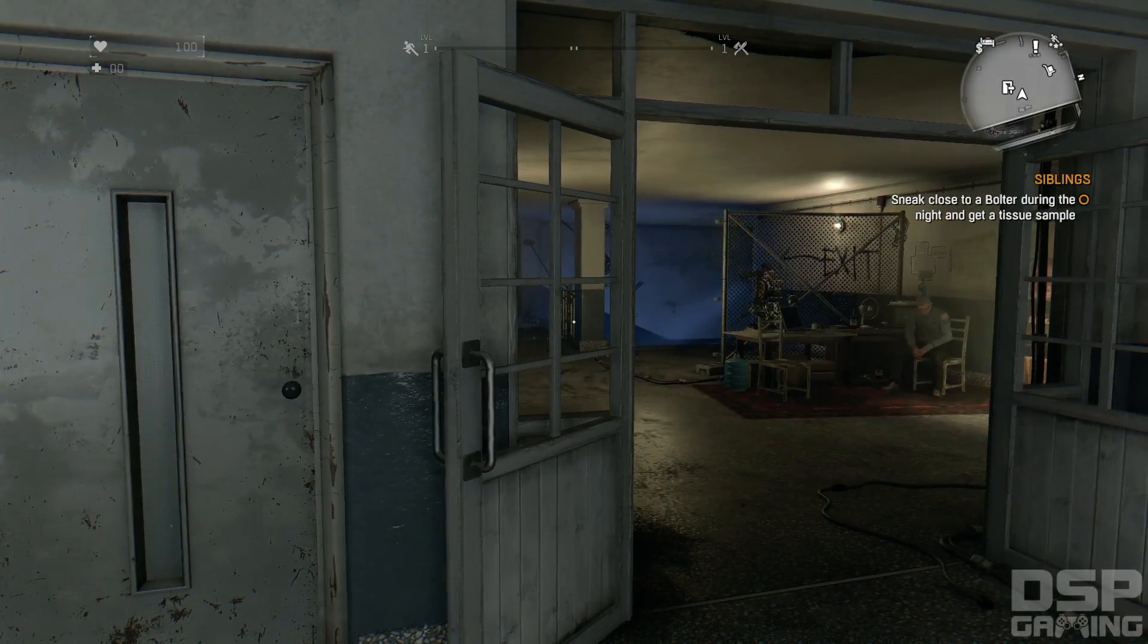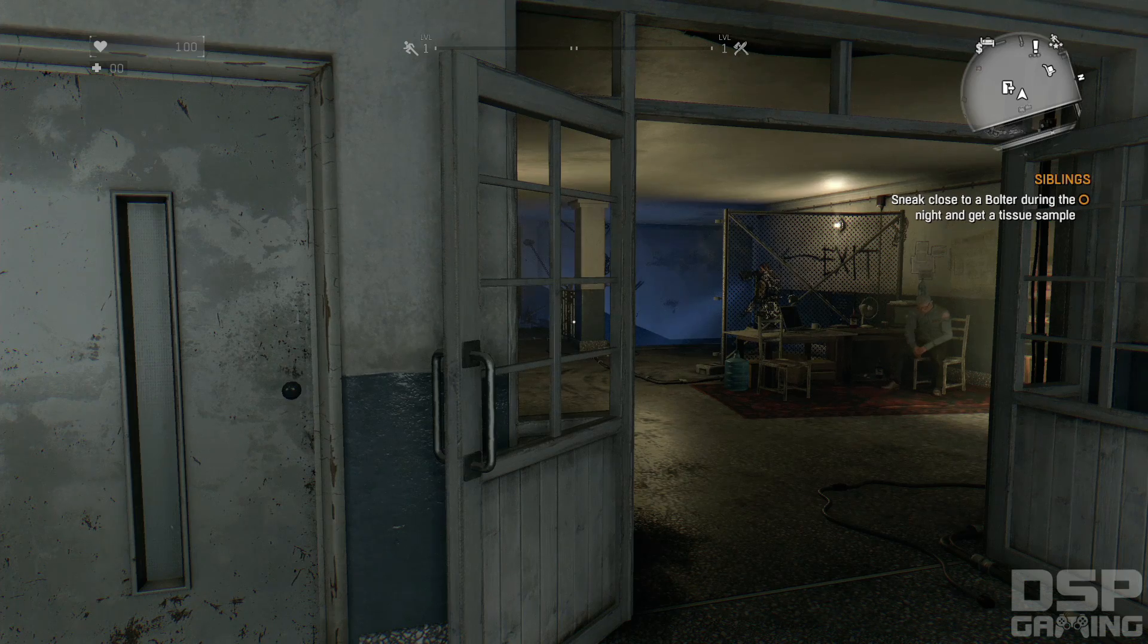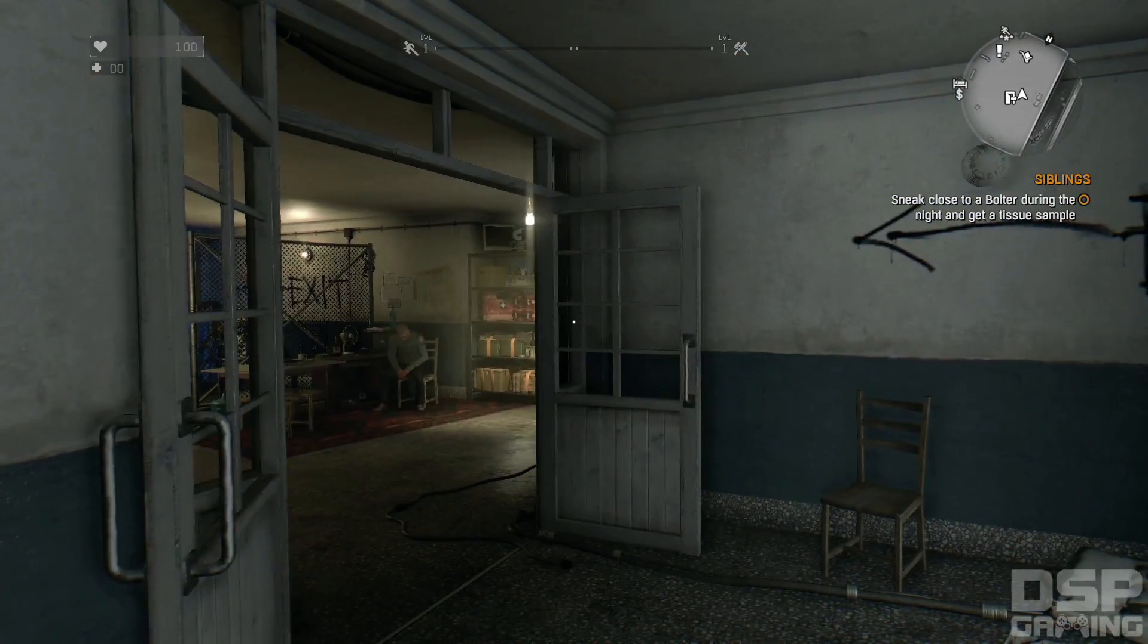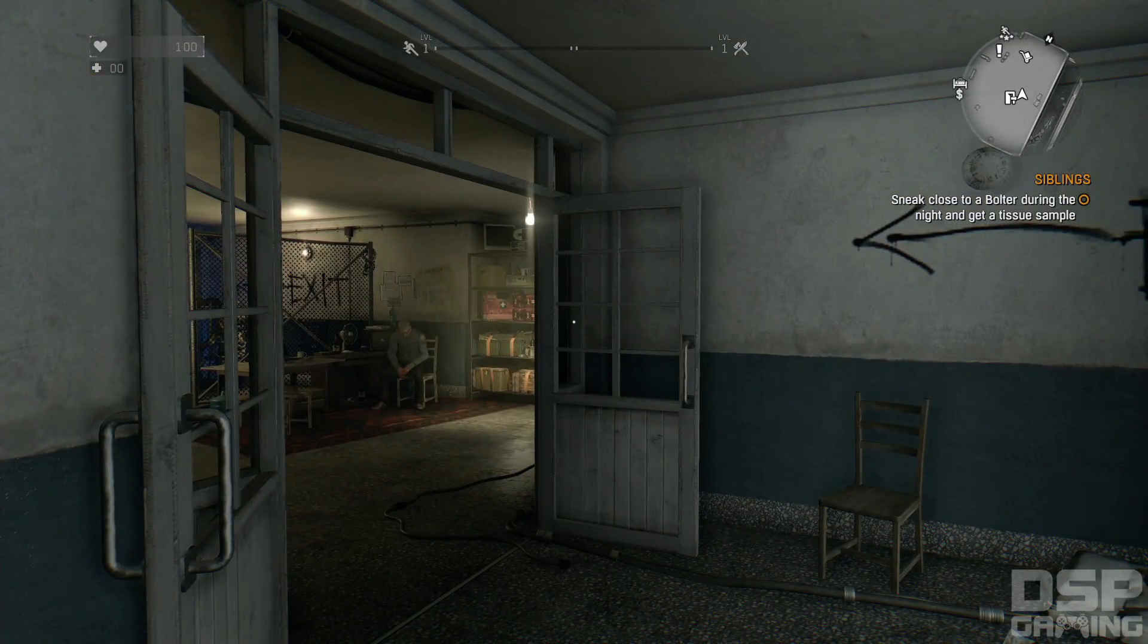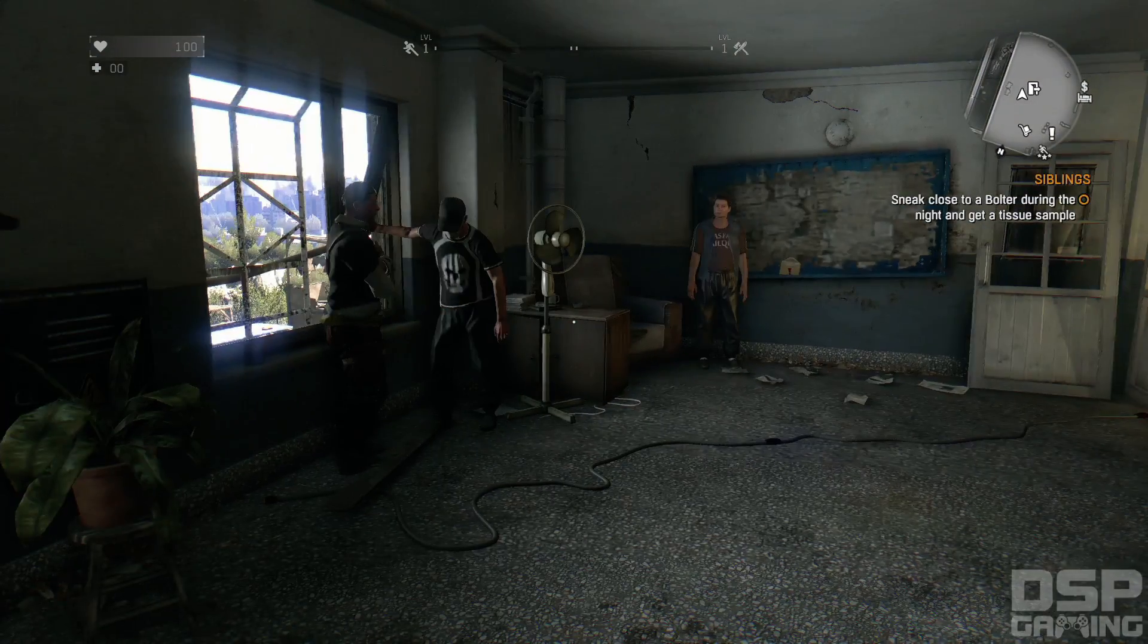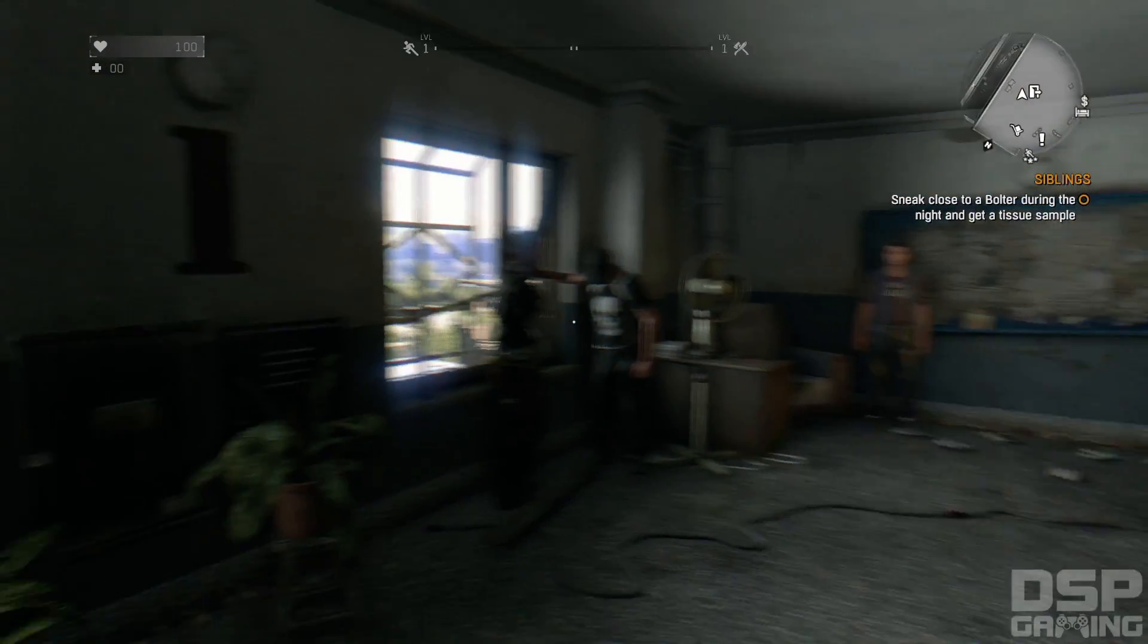Alright, so full disclosure everyone, this is actually a new session of Dying Light that I'm doing here. I don't know, I still don't really understand the game's save system.